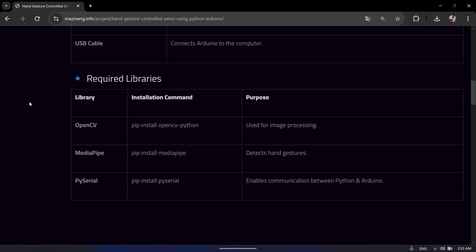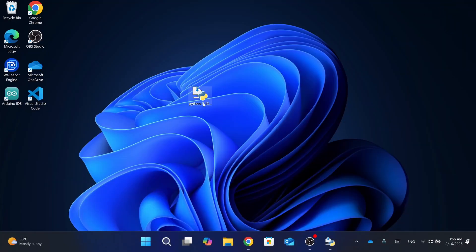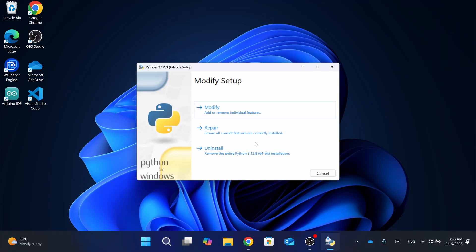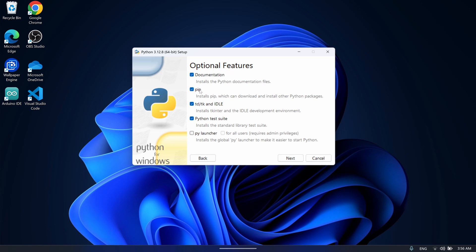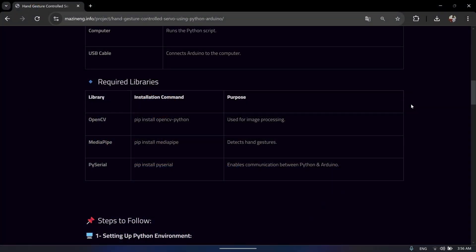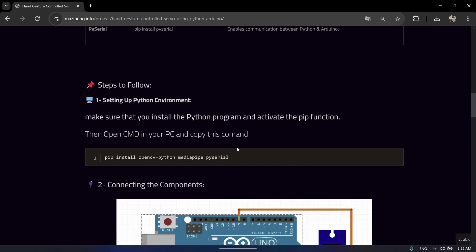Now you need to install all the programs — I left all the links in the description or my website. You also need to activate the pip function to install all the libraries required for this project. To make sure that you activate the pip function from the Python program you install, click Modify or Next if it's the first time, and make sure you activate this pip function. After activating it, go back to my website and scroll down to find the command to install all the libraries.